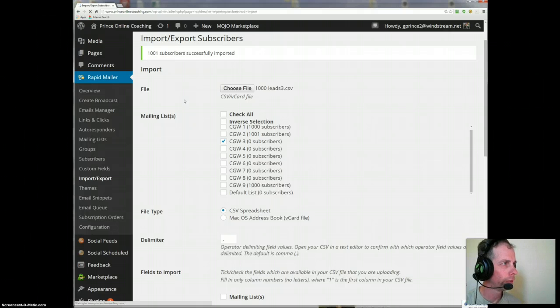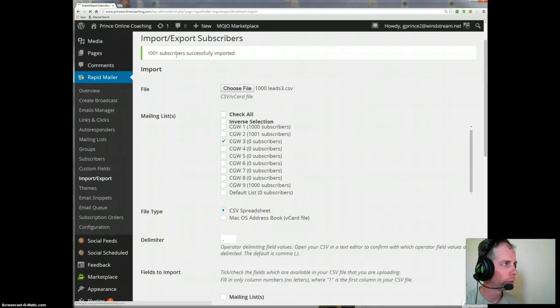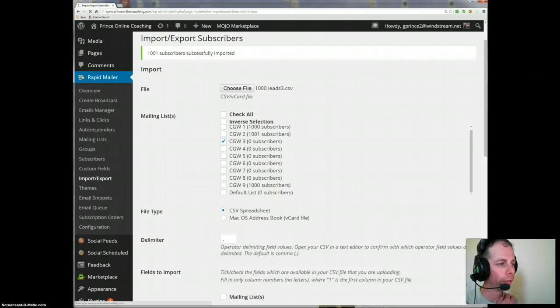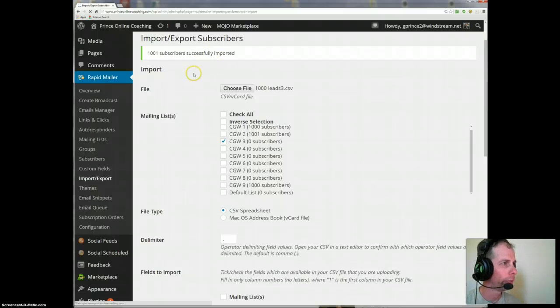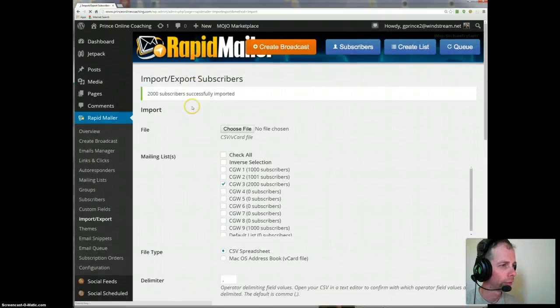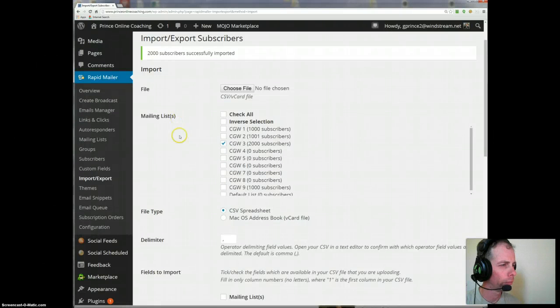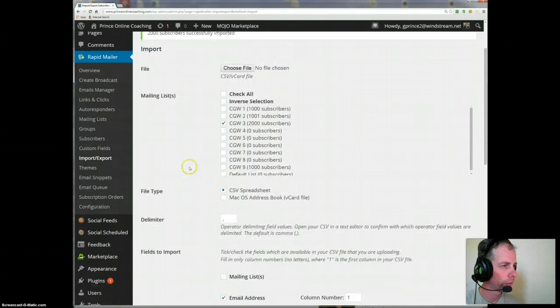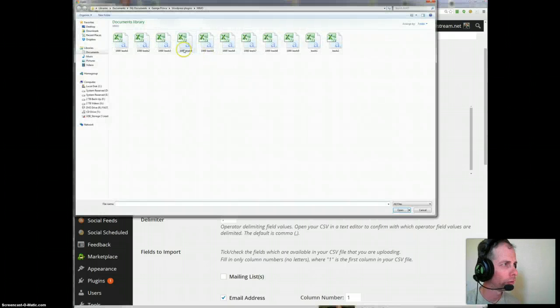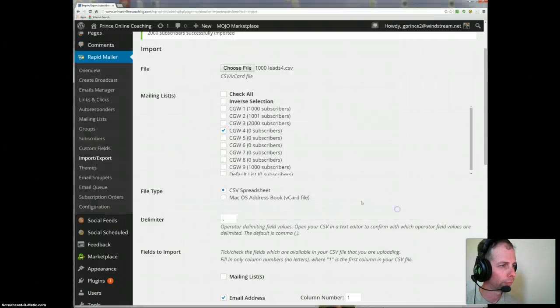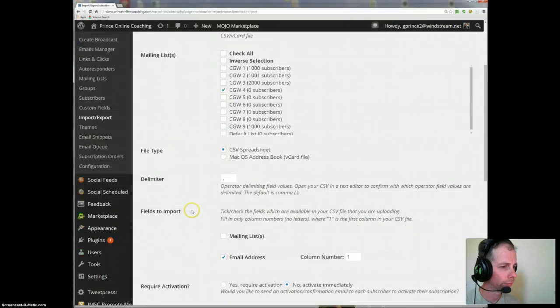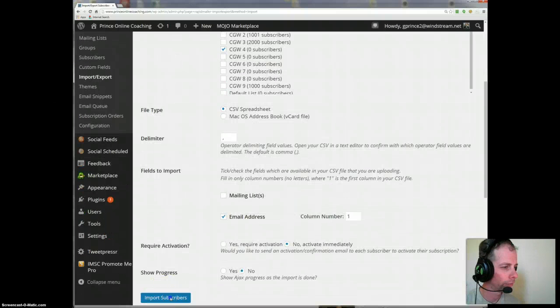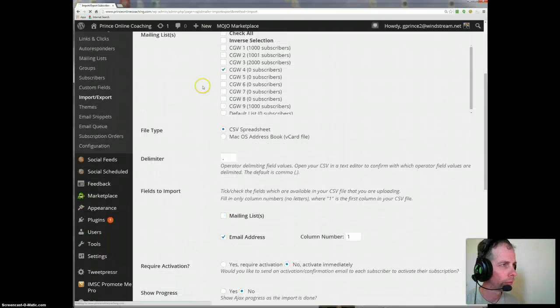So we are about to upload 3,000 subscribers now. The only thing that's limiting this is the time it takes to go from my computer to the Bluehost server. And I have a fast internet, high package internet. So we've uploaded 3,000. Simply awesome. So let's choose 4, first column, import subscribers.